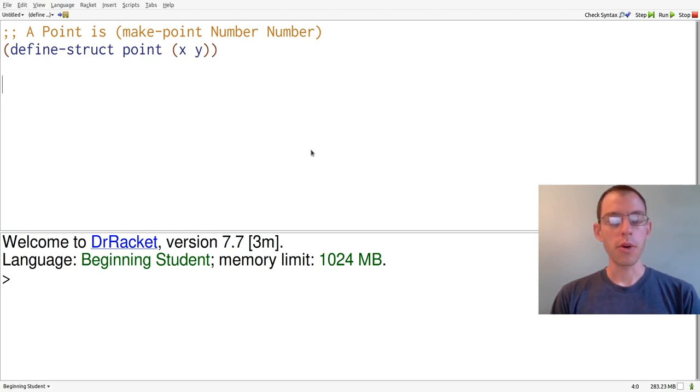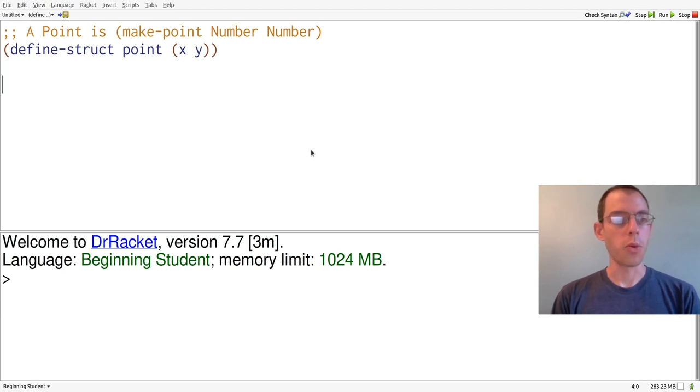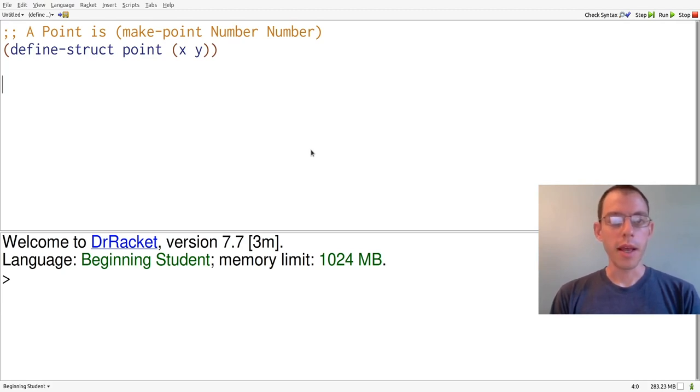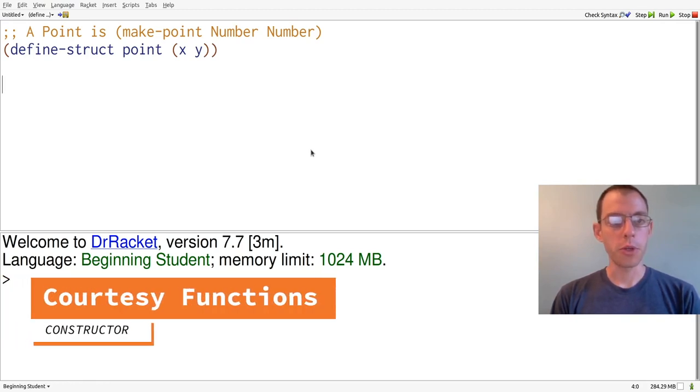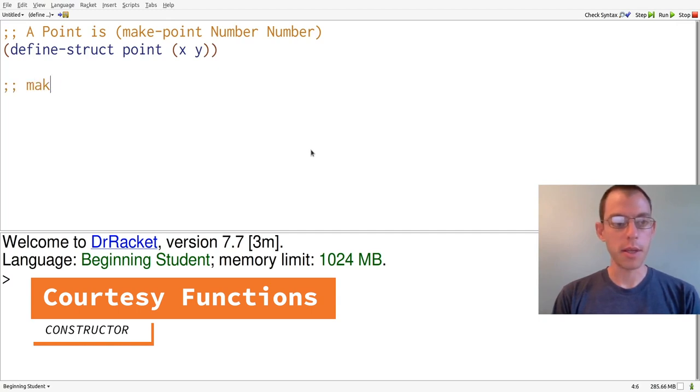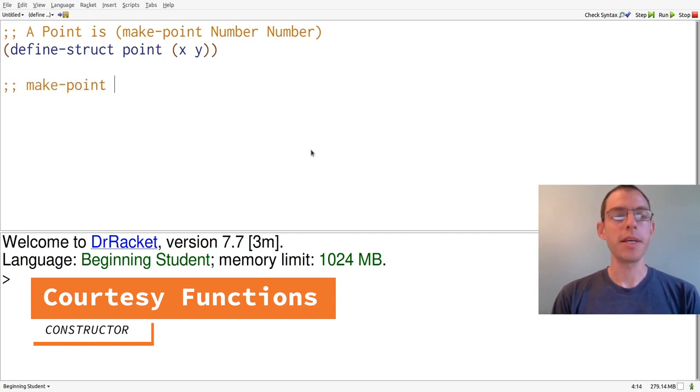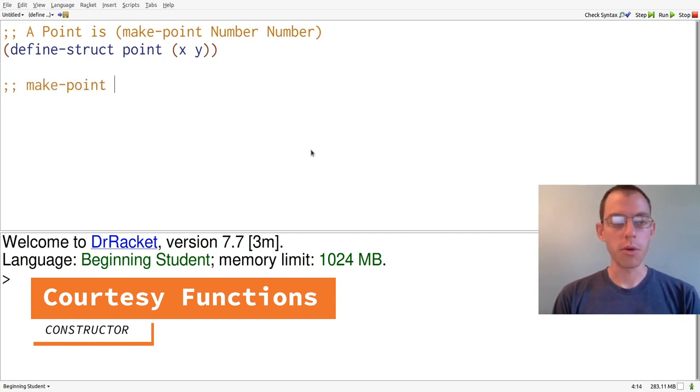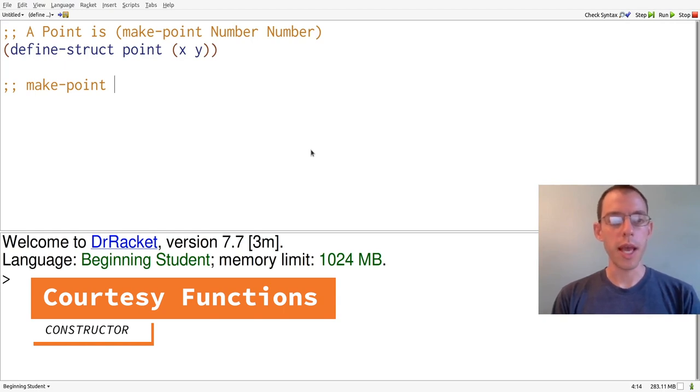Now we're going to list out each of these and talk about the signature of each one. For point, we get a total of four functions, three of which we saw before. The first one is called MakePoint. MakePoint takes two inputs, which are numbers, and produces a point.